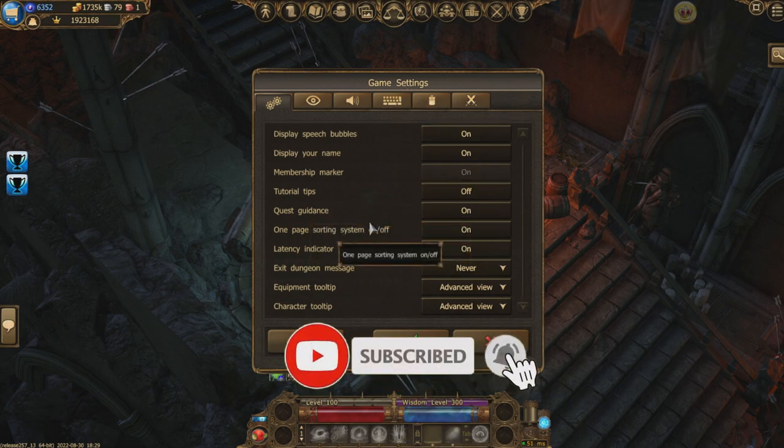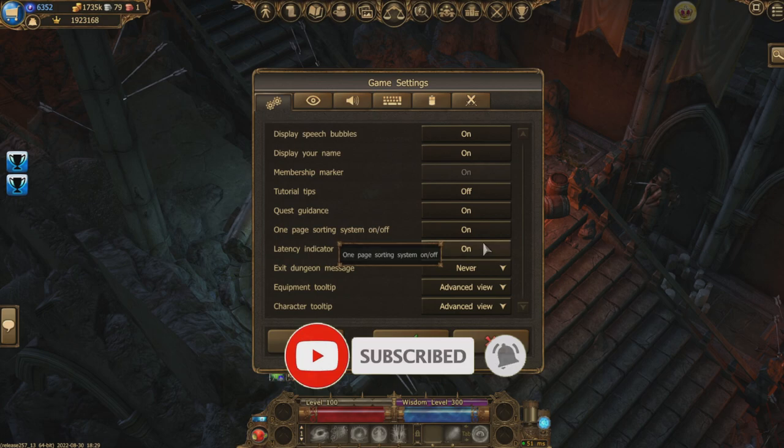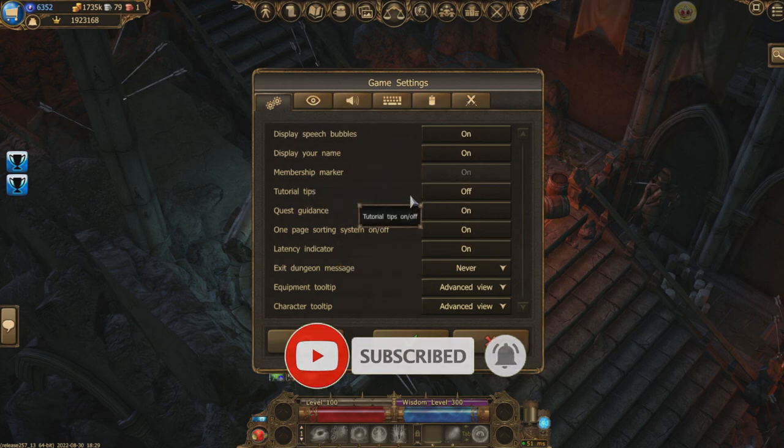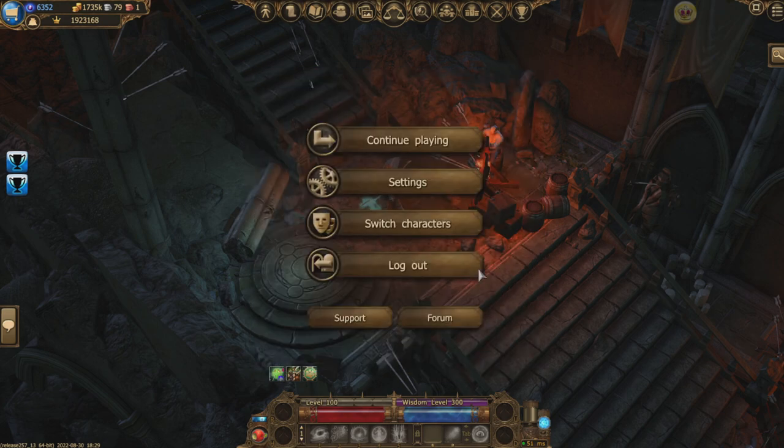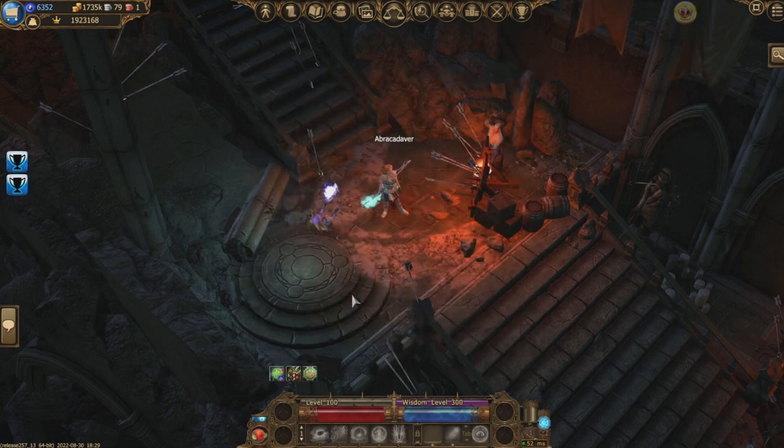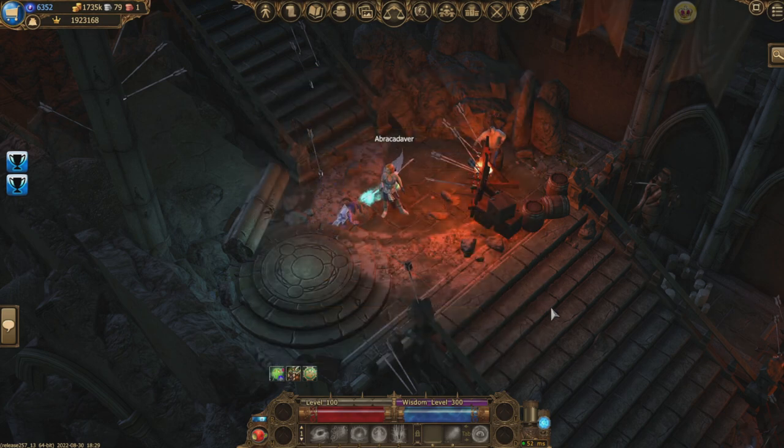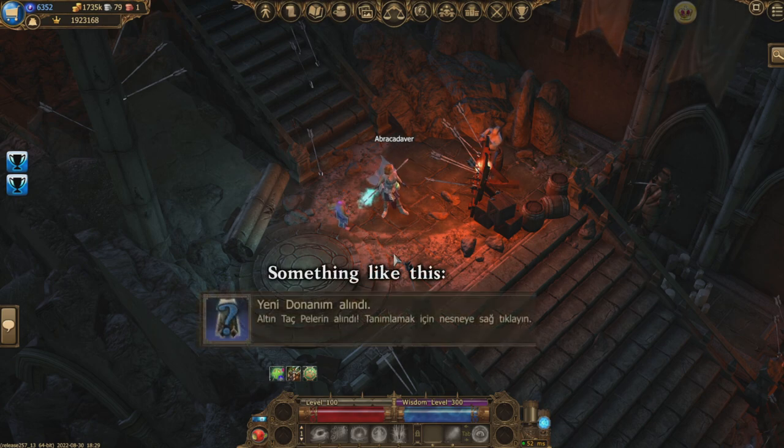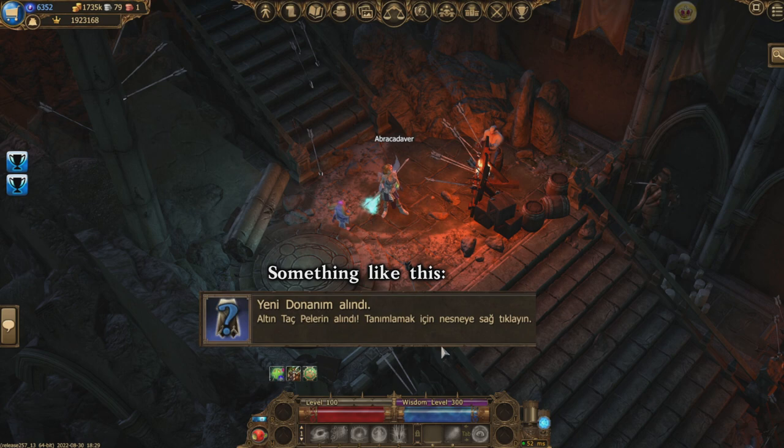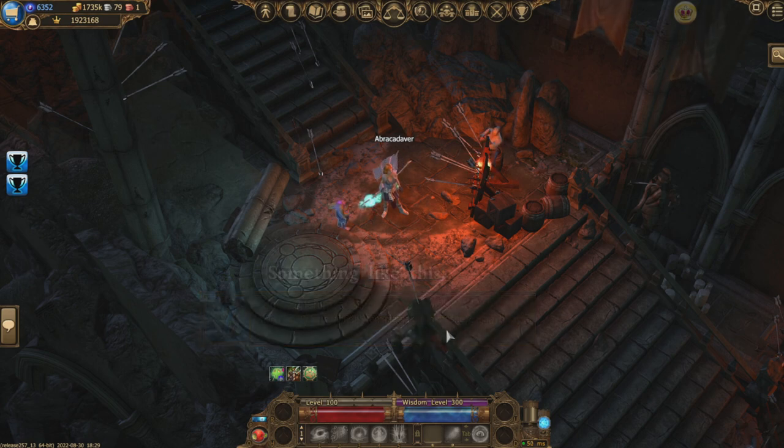You don't have to worry about which settings to turn on and off ever again. Apart from that, you can also turn off a small window that shows up when you get a new item. It will tell you that a new item has been found. You can switch this off if you want, it's just some sort of a tutorial thing.